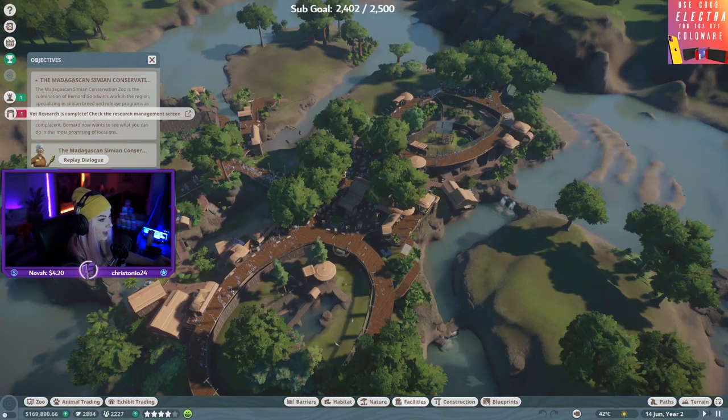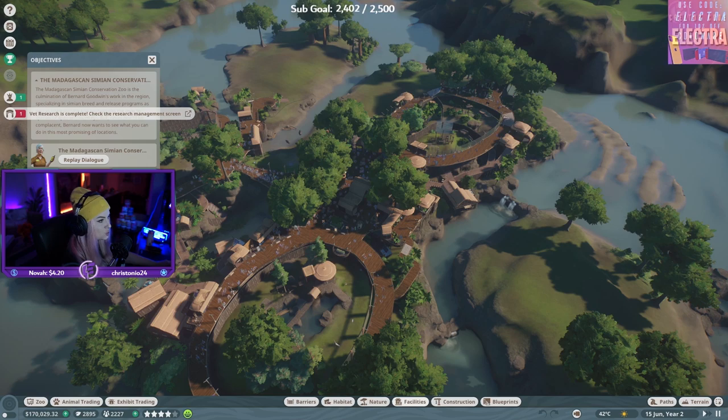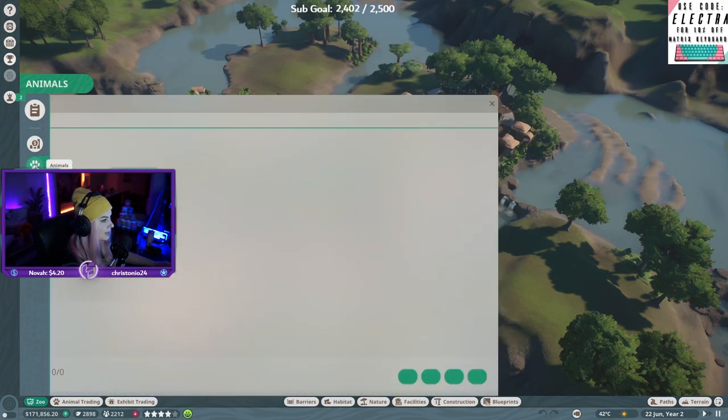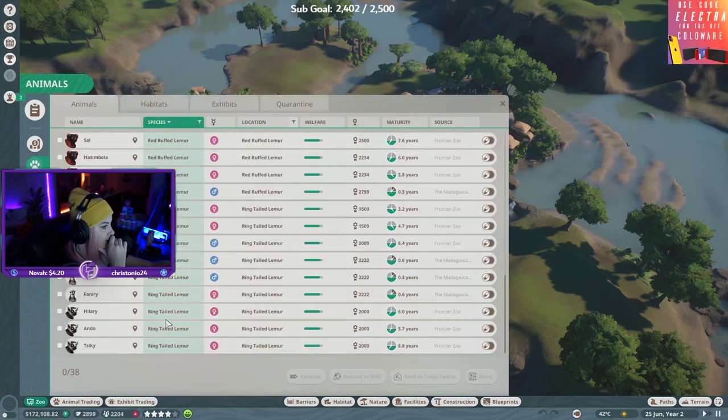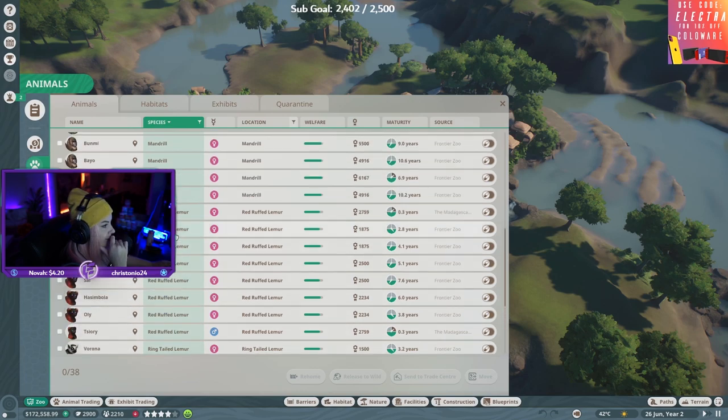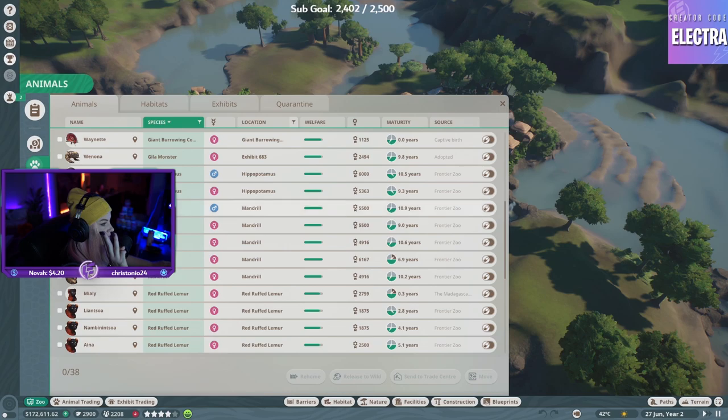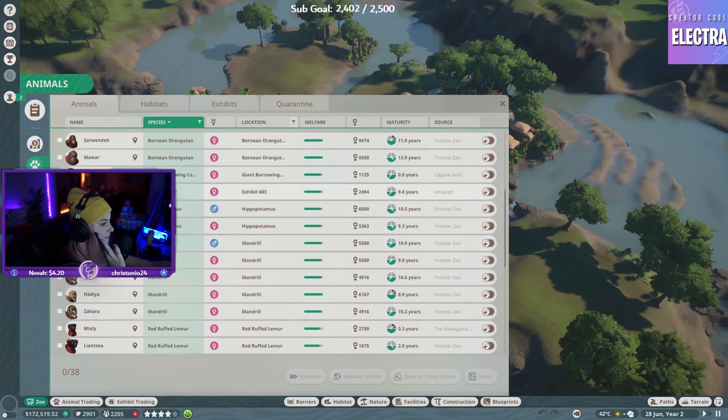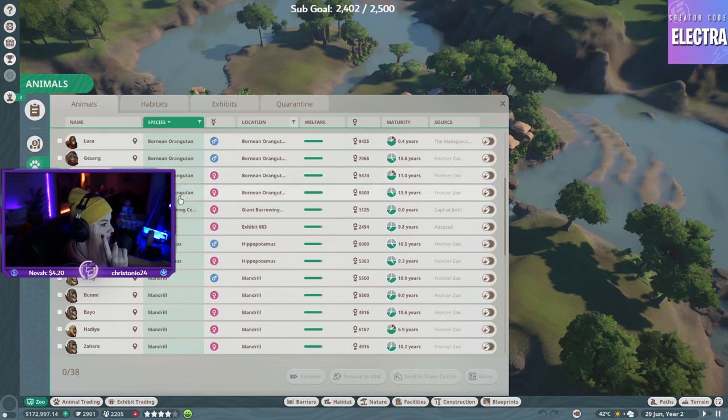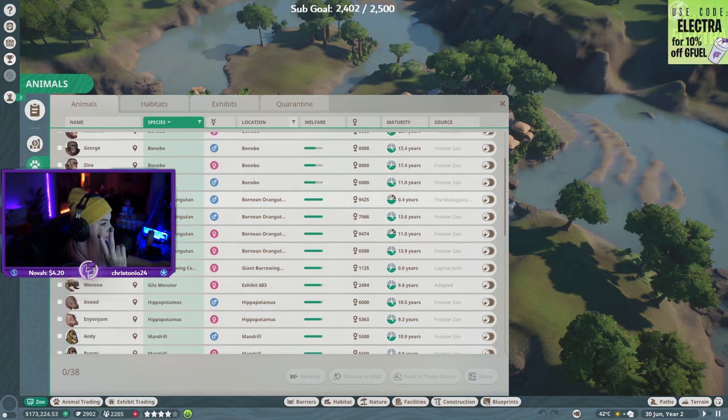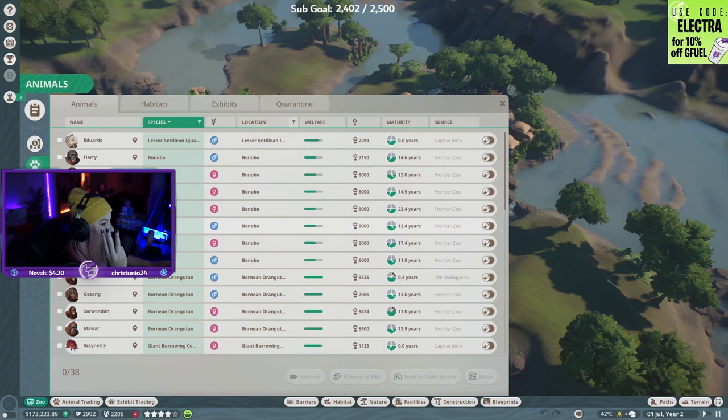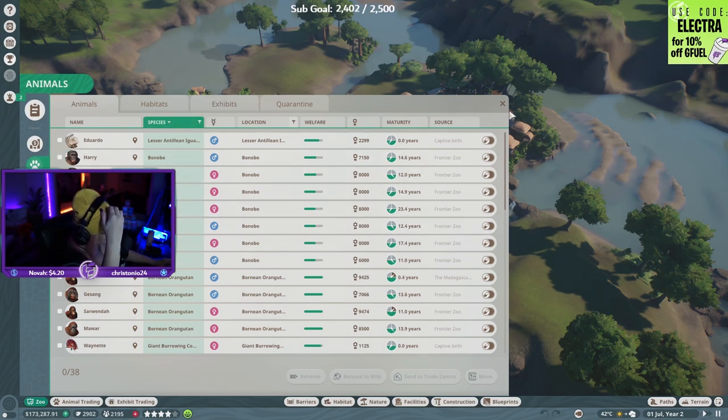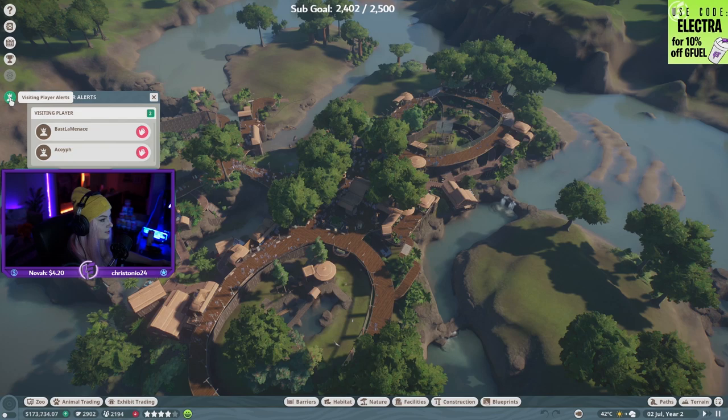Have at least 12 species in the zoo. Animals. Species. Ring-tailed lemur, red ruffed lemur, mandrill, we got a hippo, a gila, giant burrowing cockroach, orangutan, so that's seven, eight, nine. Dang! We're making three habitats.